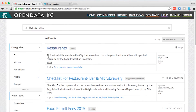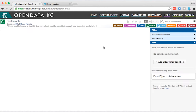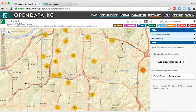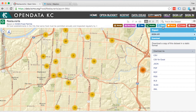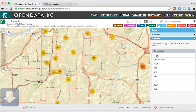This is a list of all food establishments in Kansas City that have a food permit. Once we find the data we're looking for, we just hit export, select a file format, and that data is ours to use.